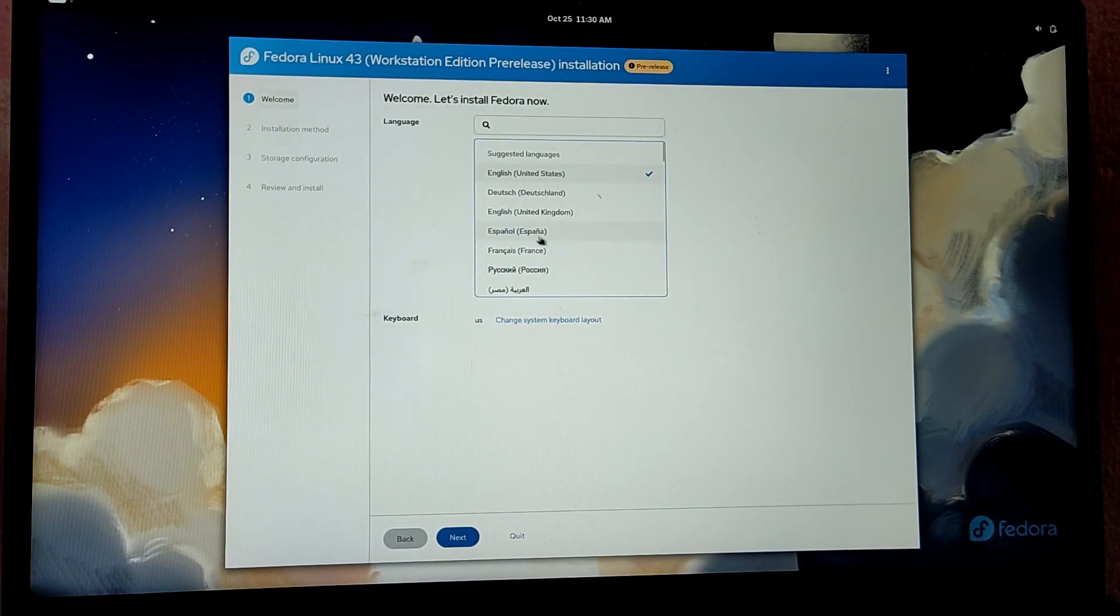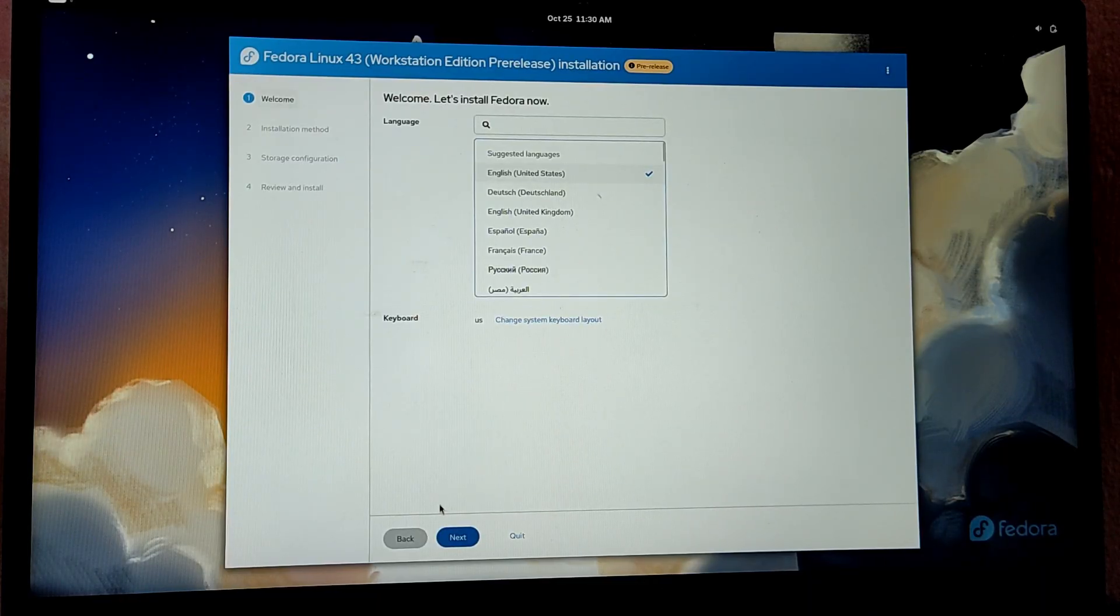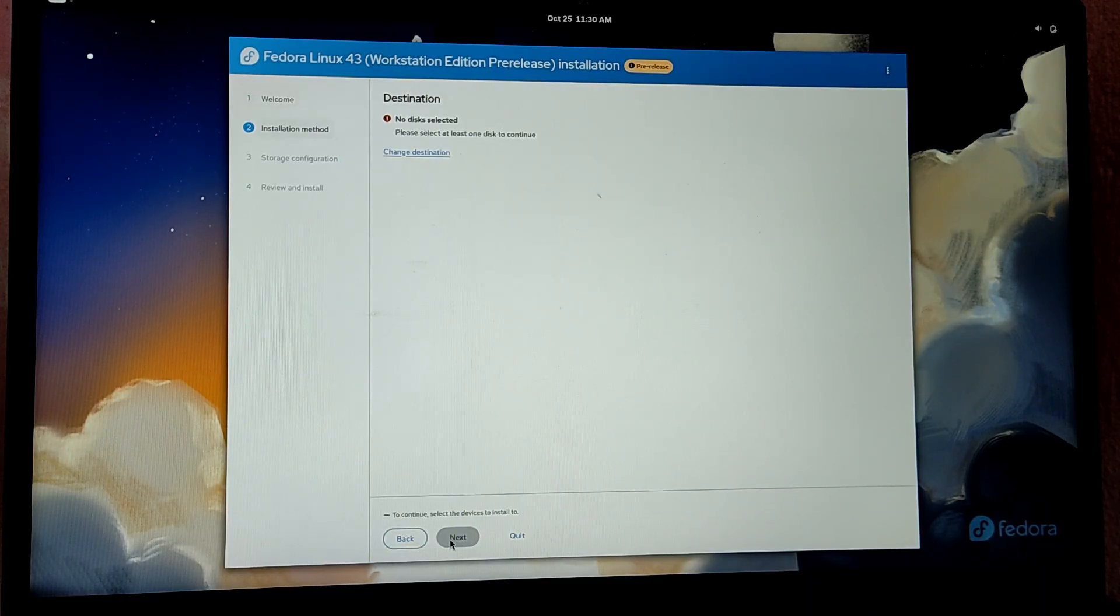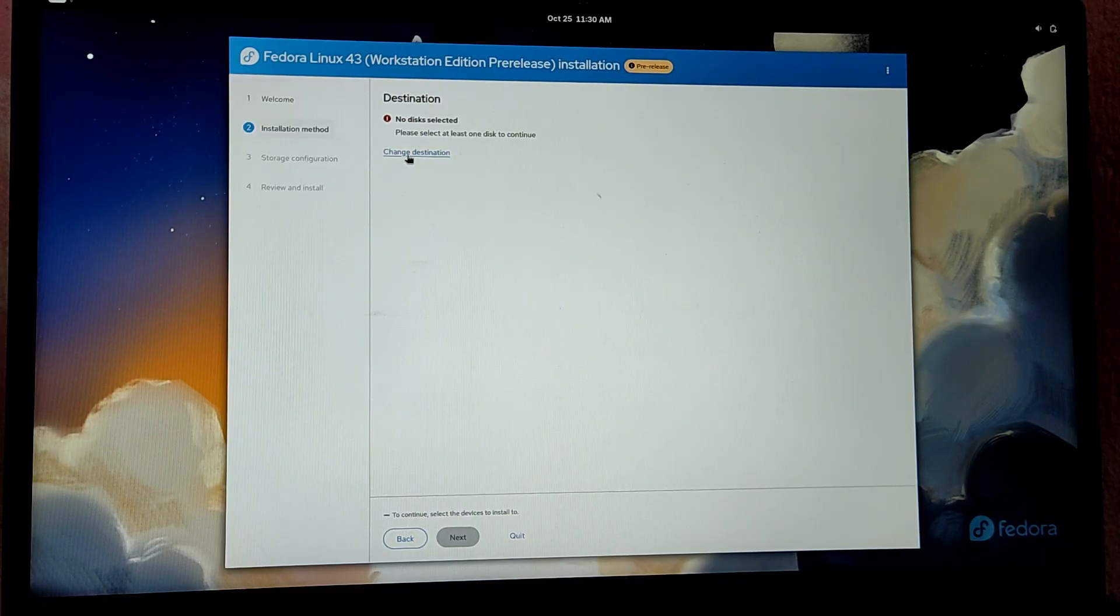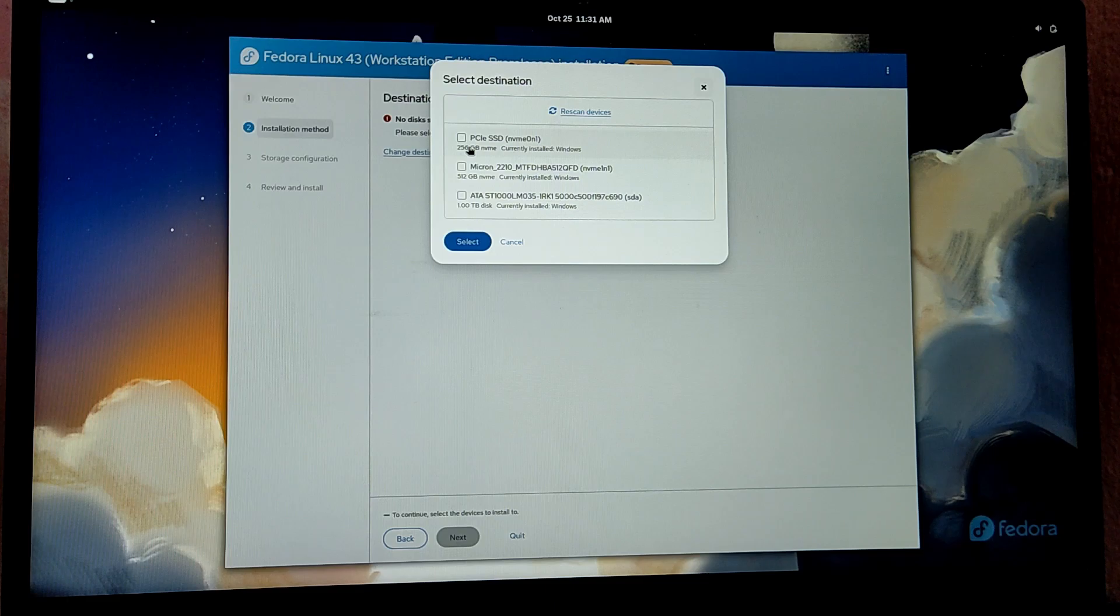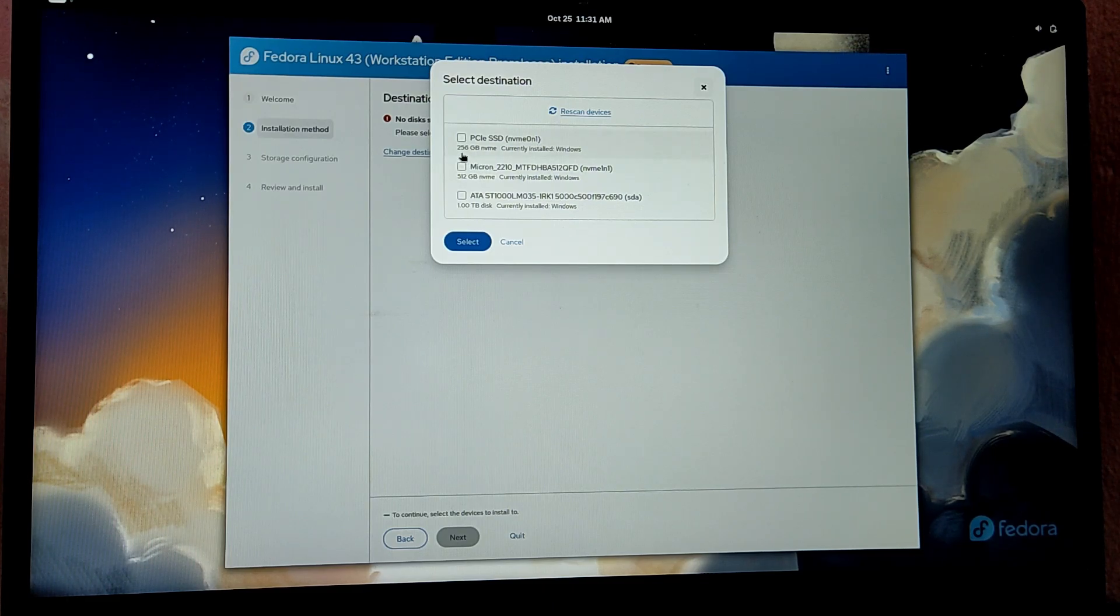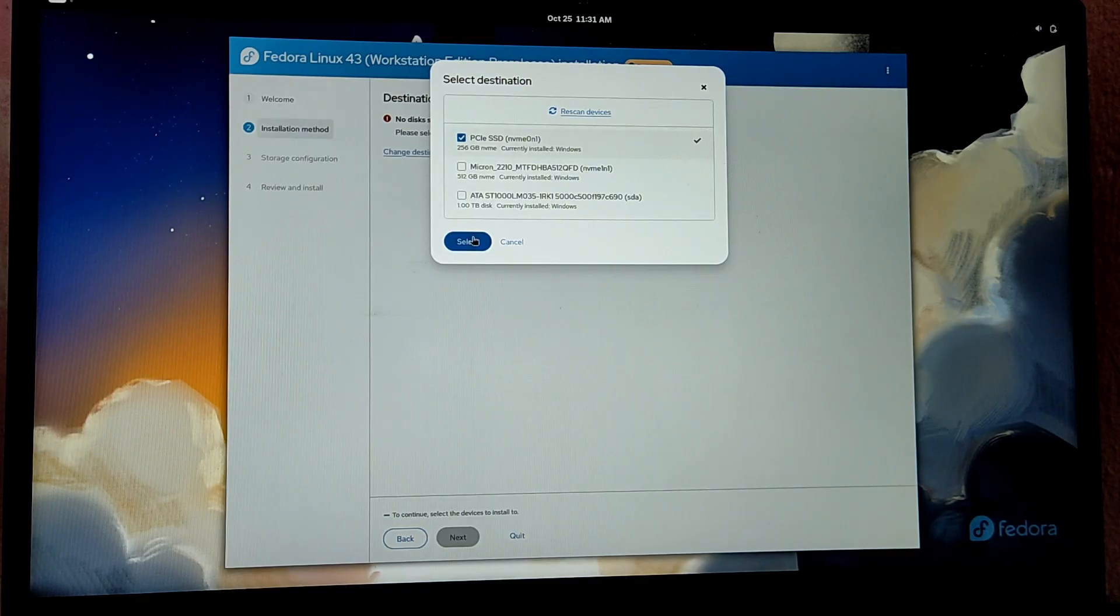Now choose your language and your keyboard layout. If you are okay with it, you can use the settings as default. Here you can select change destination to choose your drive where you want to install Fedora. Since I have created free space on my 256 GB SSD, I'm going to select this drive and click on select.